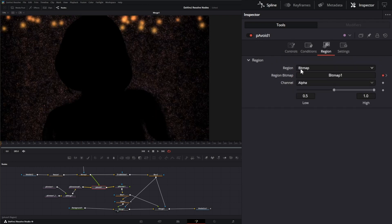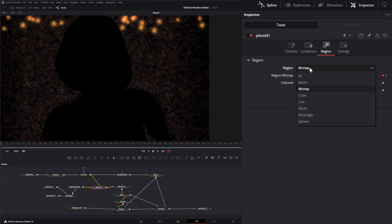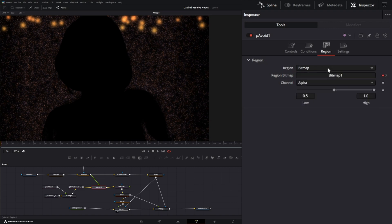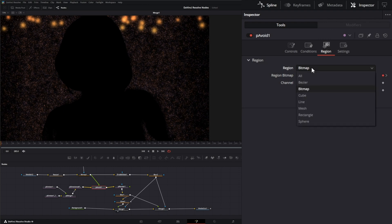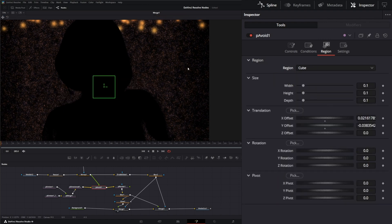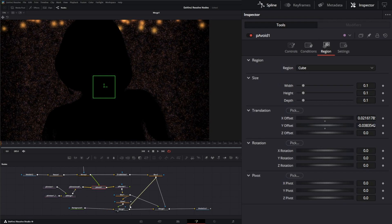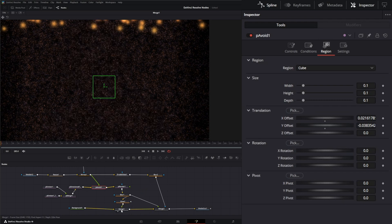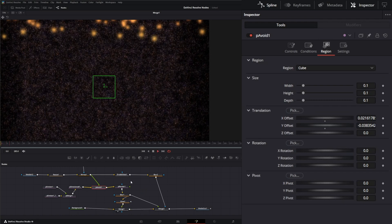Now as far as your regions go, we have the same regions we have on all the other particle nodes: all, bezier, bitmap, cube, line, mesh, rectangle, and sphere. I used the bitmap, and once you use the bitmap you'll get this input for your avoidance bitmap. But if I change this to say cube and disconnect this and let's play...